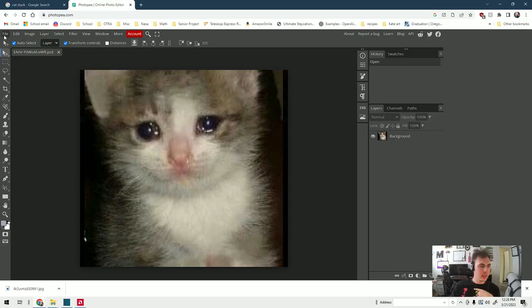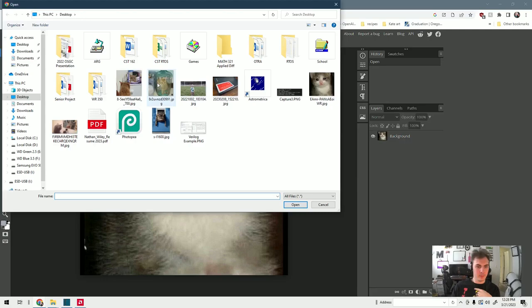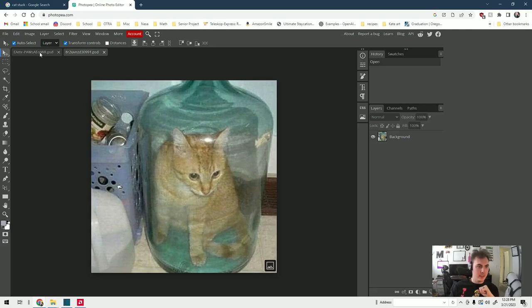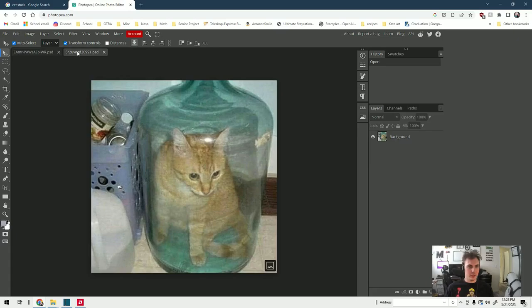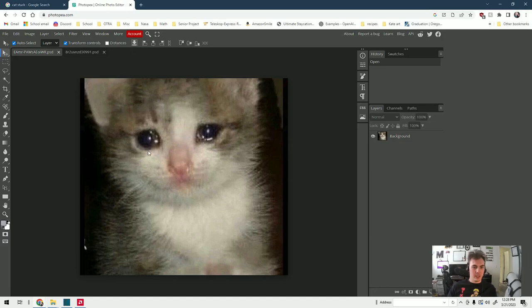Now up here we're going to hit file, open, and then just look for your picture. There it is. Next we go back to this image right here - you can switch between the tabs just by clicking on them. Next we need to select our face, so over here in our tool pane we're going to select the lasso select tool.